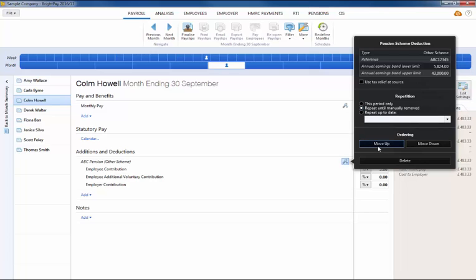If you wish to reorder two or more additions or deductions you have set up, an ordering facility is also available here.